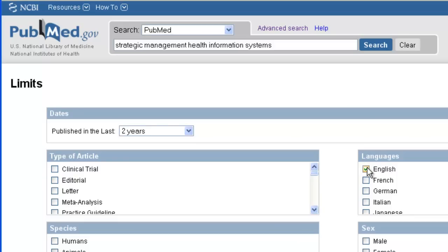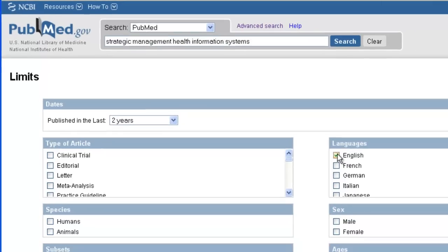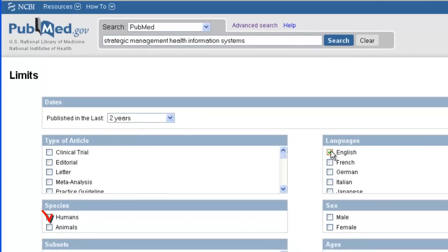If I was looking for studies on a topic and I wanted to weed out animal studies, I could check humans.